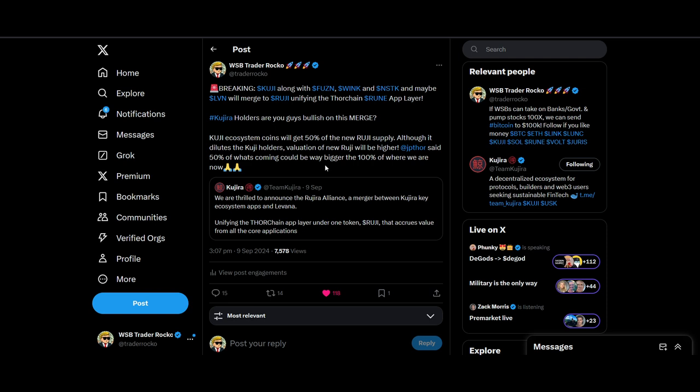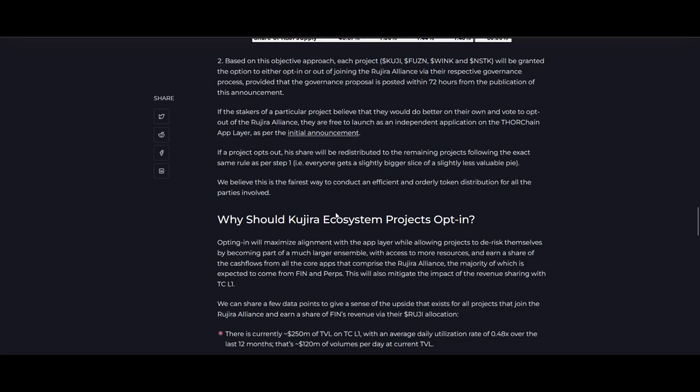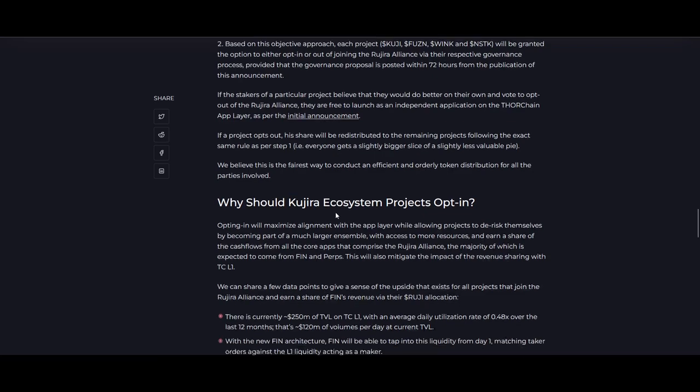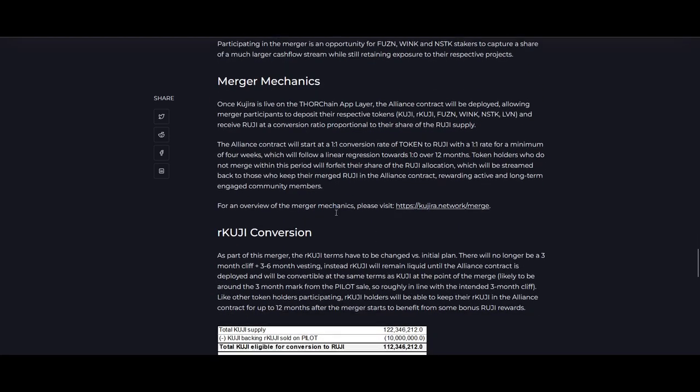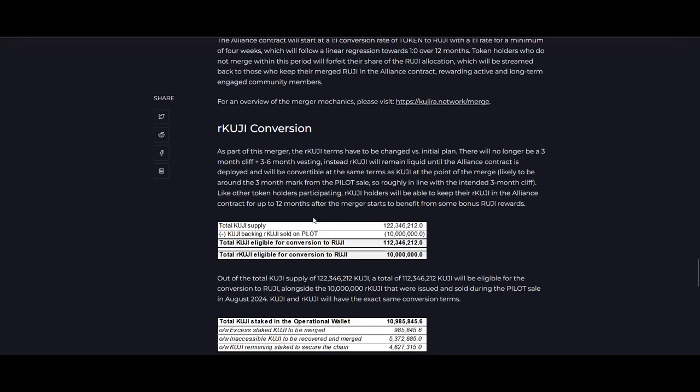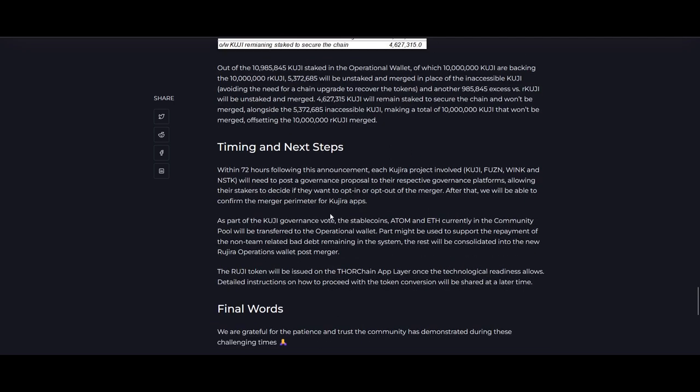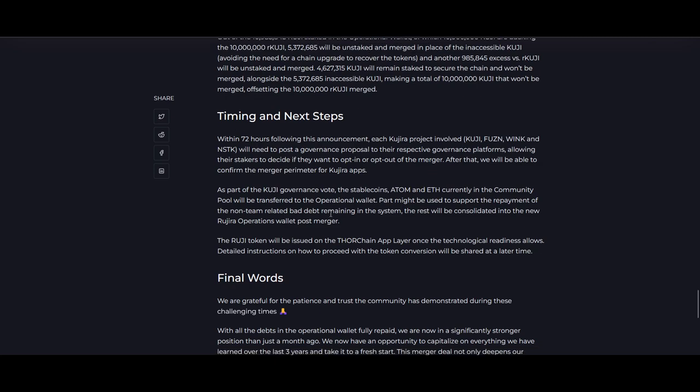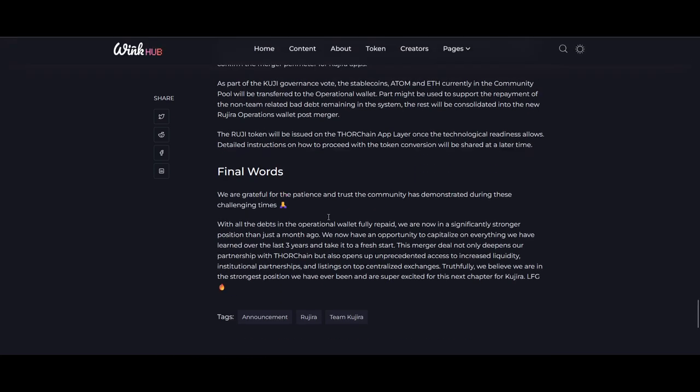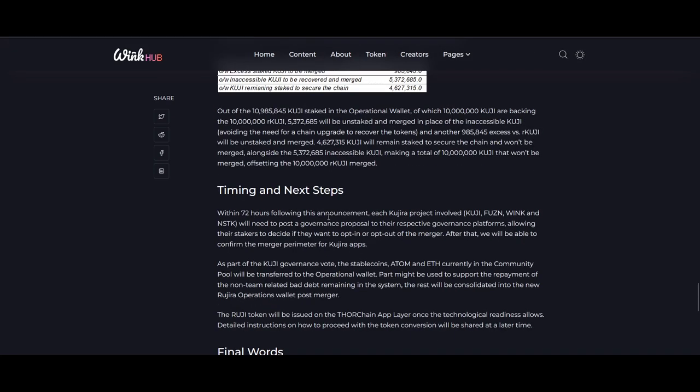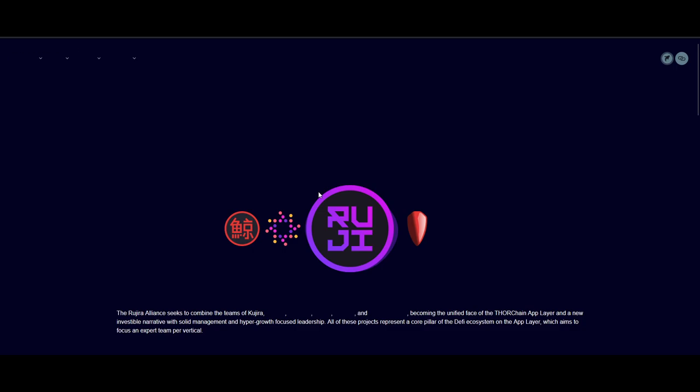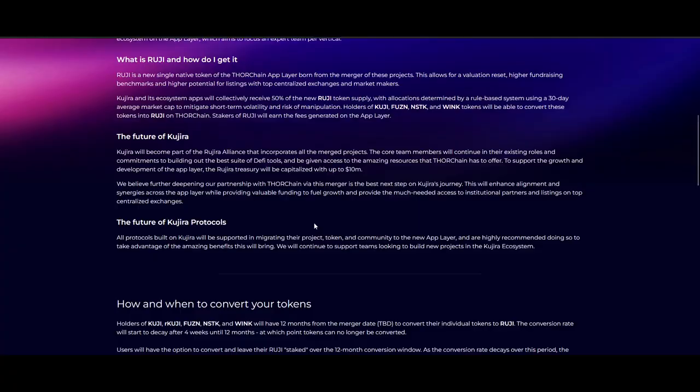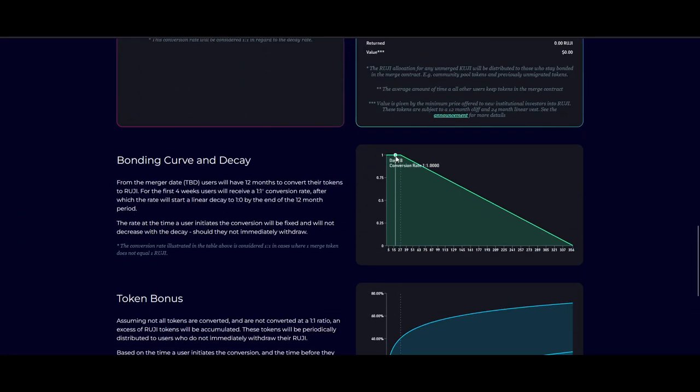So in the future it's not really a dilution because the valuation has increased for Ruji compared to the current market cap of Kuji. The big questions you guys will ask is about the conversion, what's going to happen. I think you just need to wait—they've not really confirmed exactly how it's going to work, but they will be sharing a lot more information. At that point you'll be able to move your Kuji into Ruji, and you'll get about four weeks where you get one-to-one valuation.